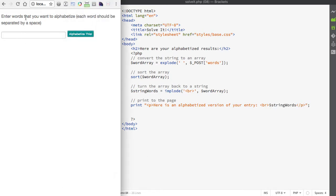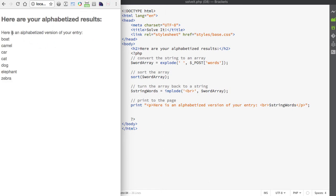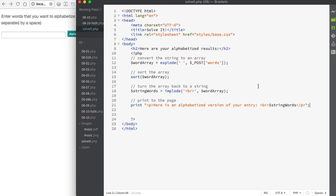If I save this and go to the page that collects the information, I'll enter in the terms — remember that terms should be separated by a space. Once I've entered the words, I'll click the 'Alphabetize This' button, and you can see it gives an alphabetized version of my entry, showing each of the terms as a string in alphabetical order. So now you can see how we can use a combination of these functions together to make a more useful application.